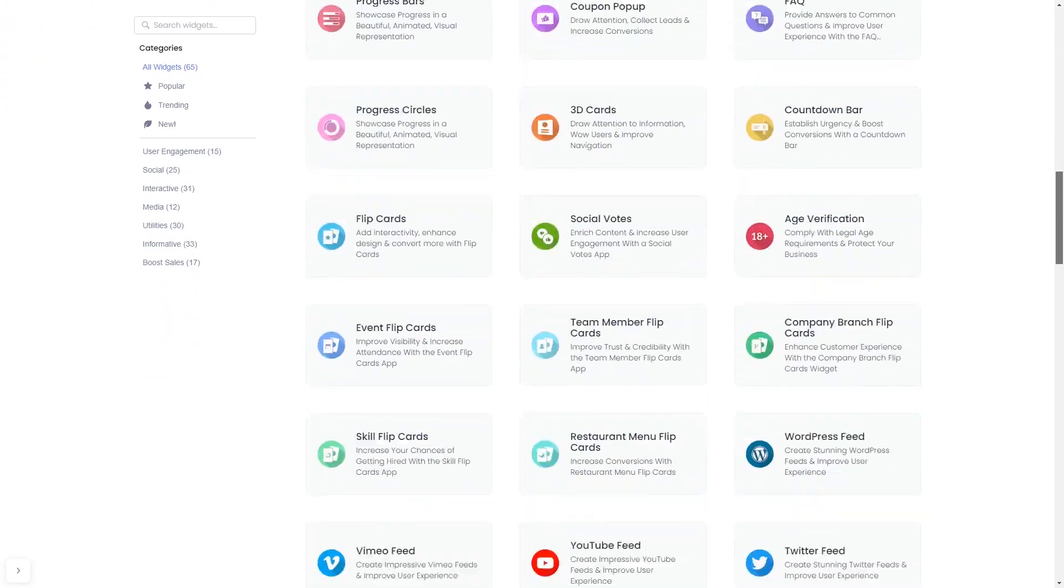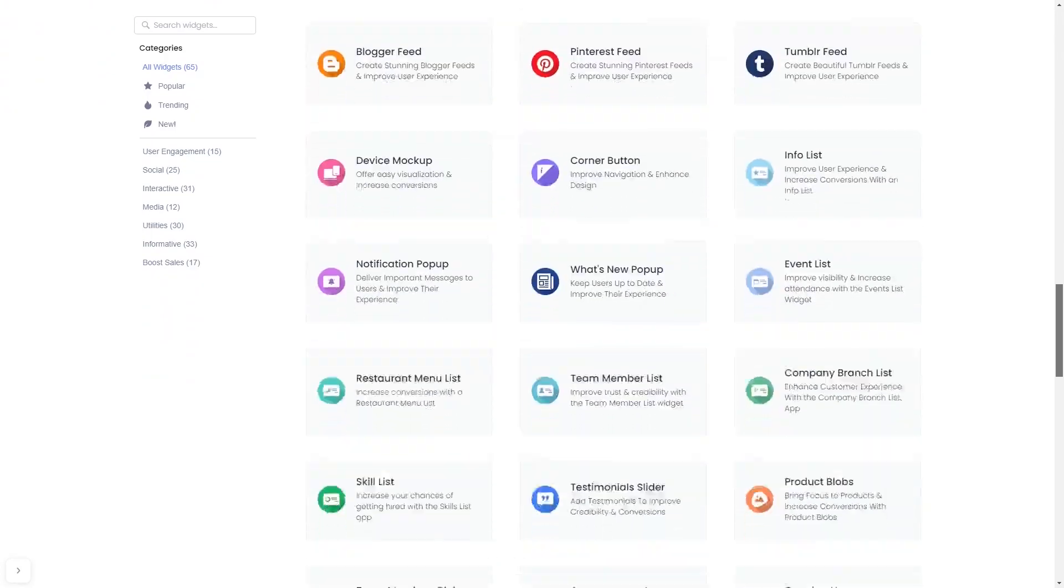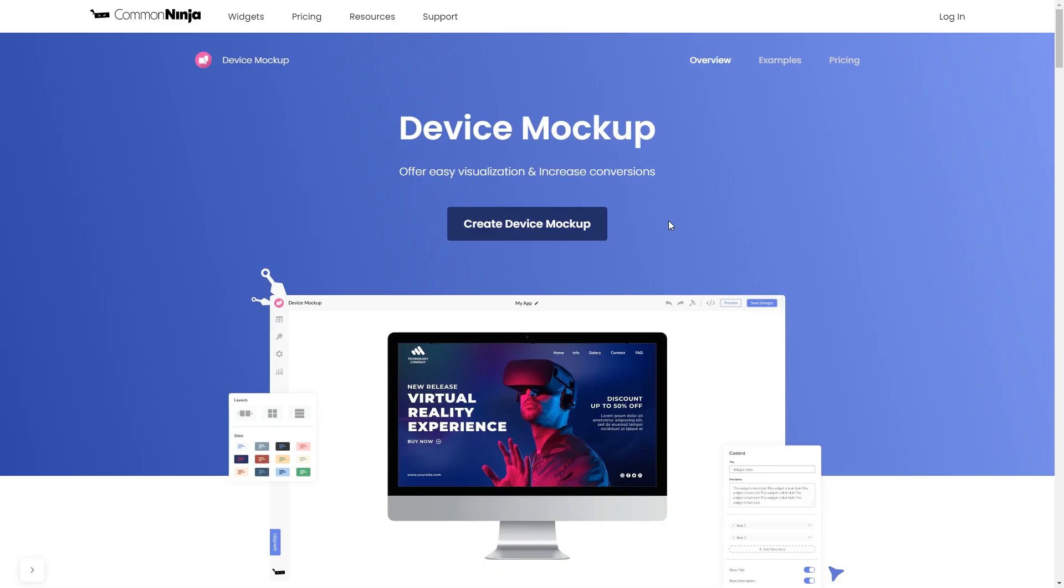And once you've entered the widget page, click on the Create button to enter the device mockup editor.